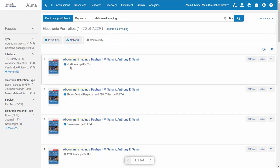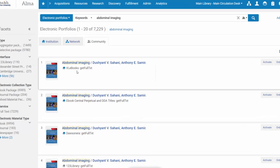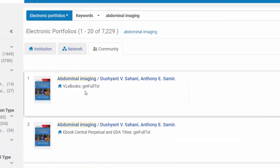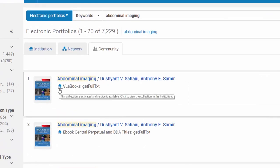We can see that this portfolio is available in a particular collection and I can get the full text. But what is more relevant is this new icon available because of a new NERS enhancement.